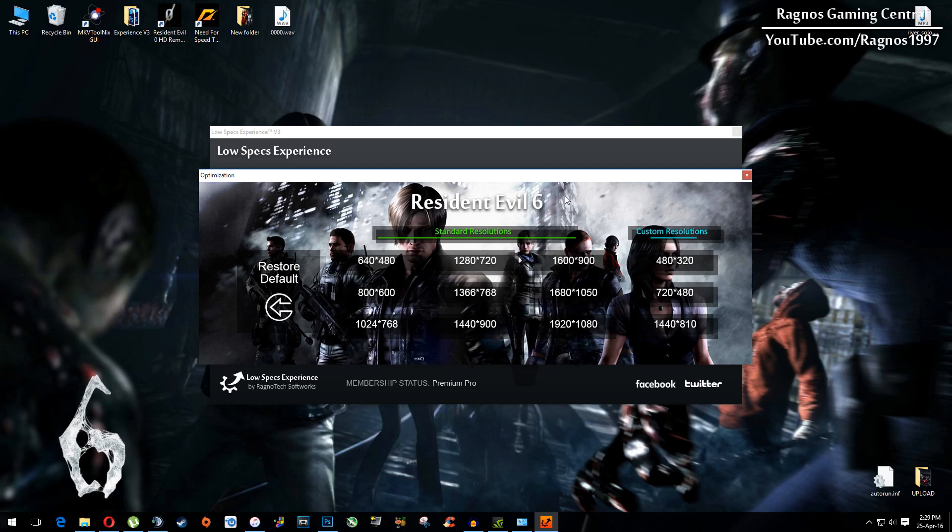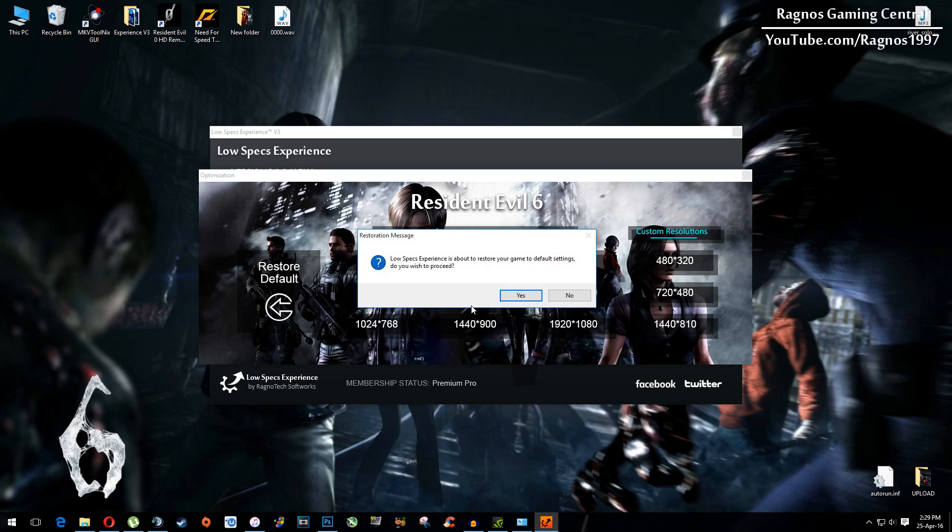And if you are not happy with the results or the look of the graphics, you can always restore default game settings, click on restore default, hit yes and then press ok.